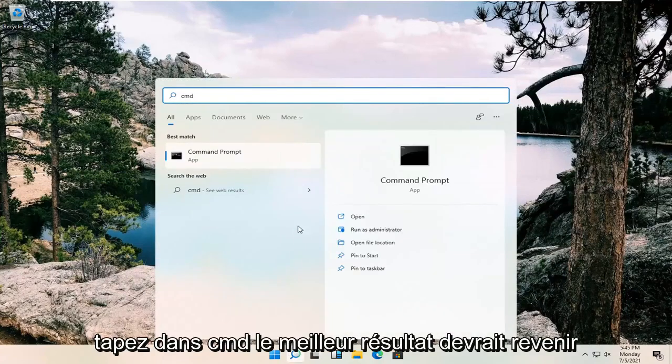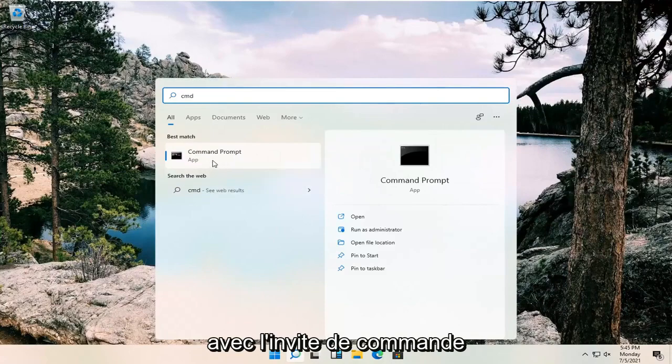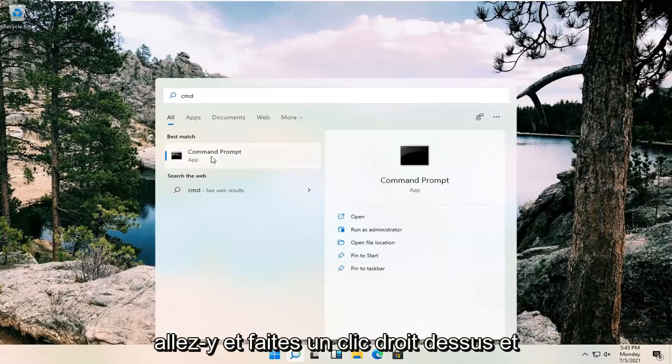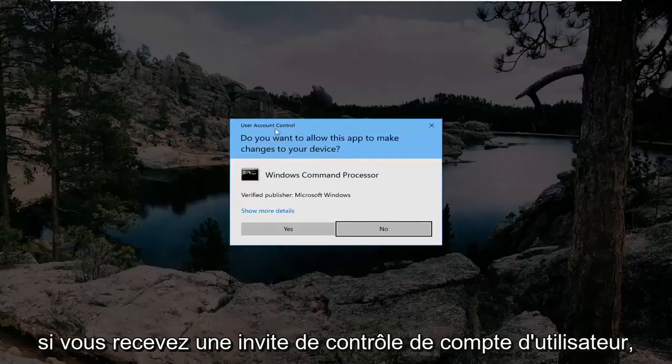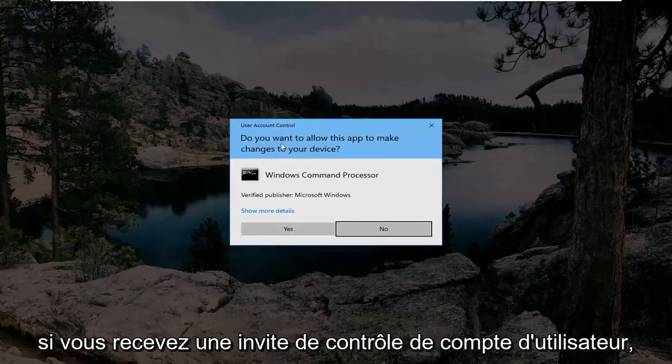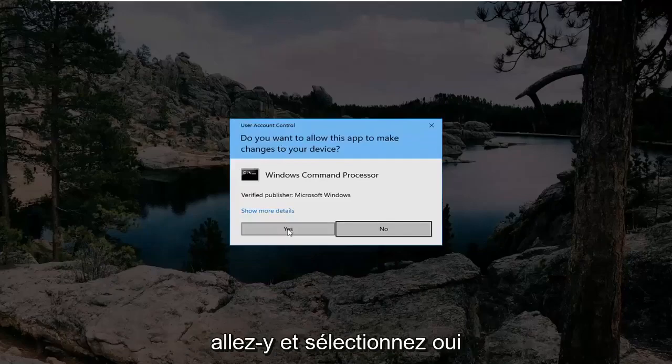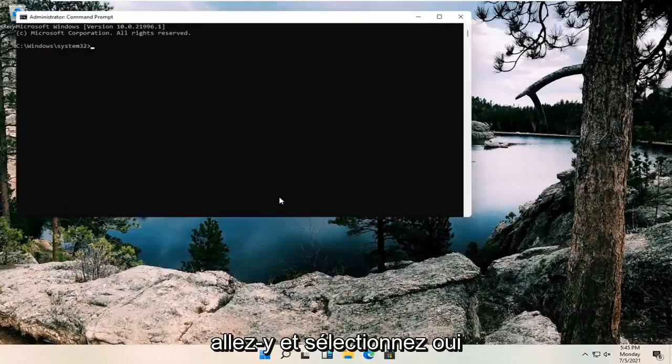Best result should come back with command prompt. Go ahead and right click on that and select run as administrator. If you receive a user account control prompt, go ahead and select yes.